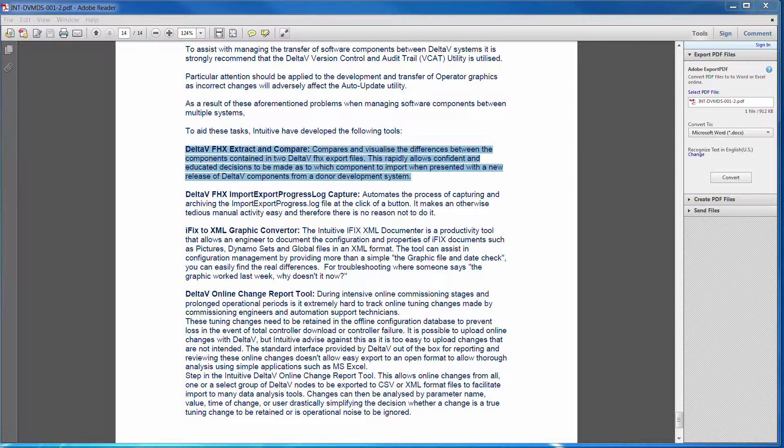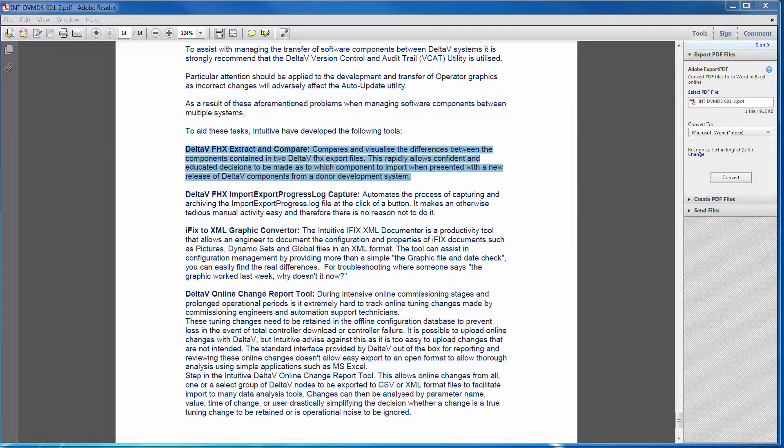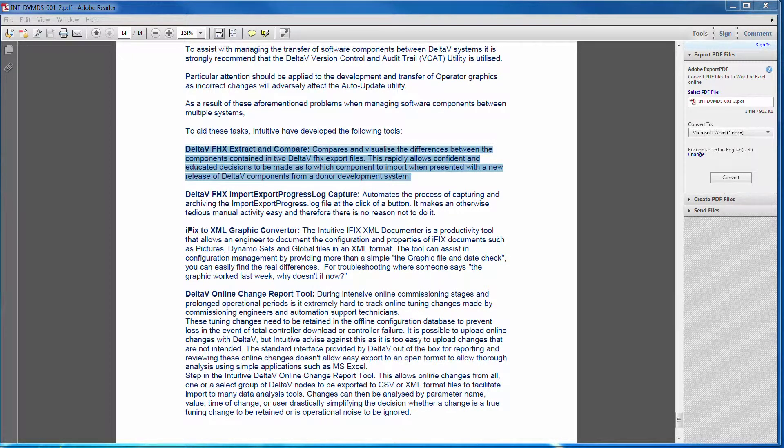So anyway, that's a quick summary of what the tool does. I'll then go into a quick demonstration.